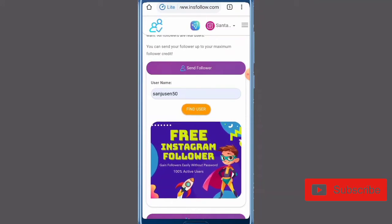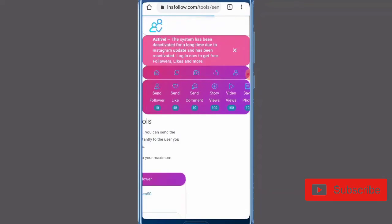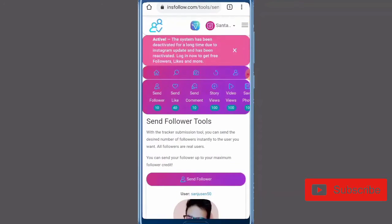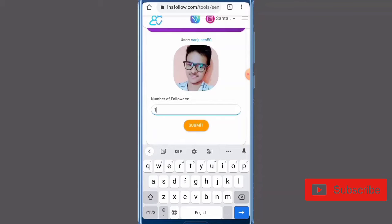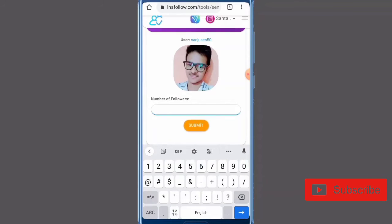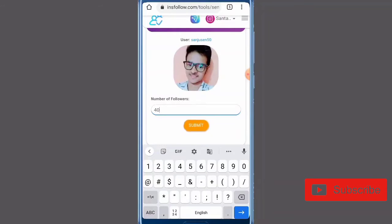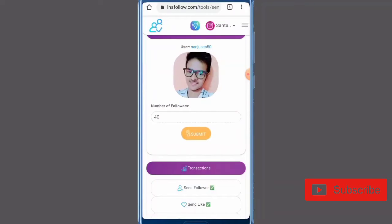Then you will enter a username and send, and after that you will get a history of the entry here. You have to enter 40 followers here, so that you will get 40 followers — but actually you will get 100 followers here. I am showing you the truth.